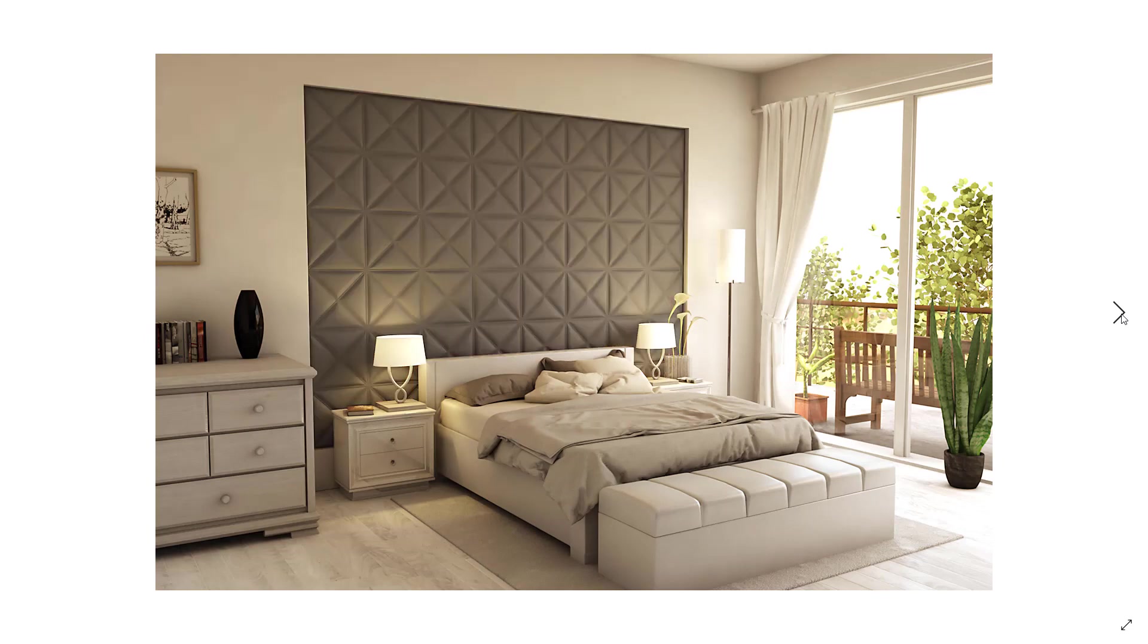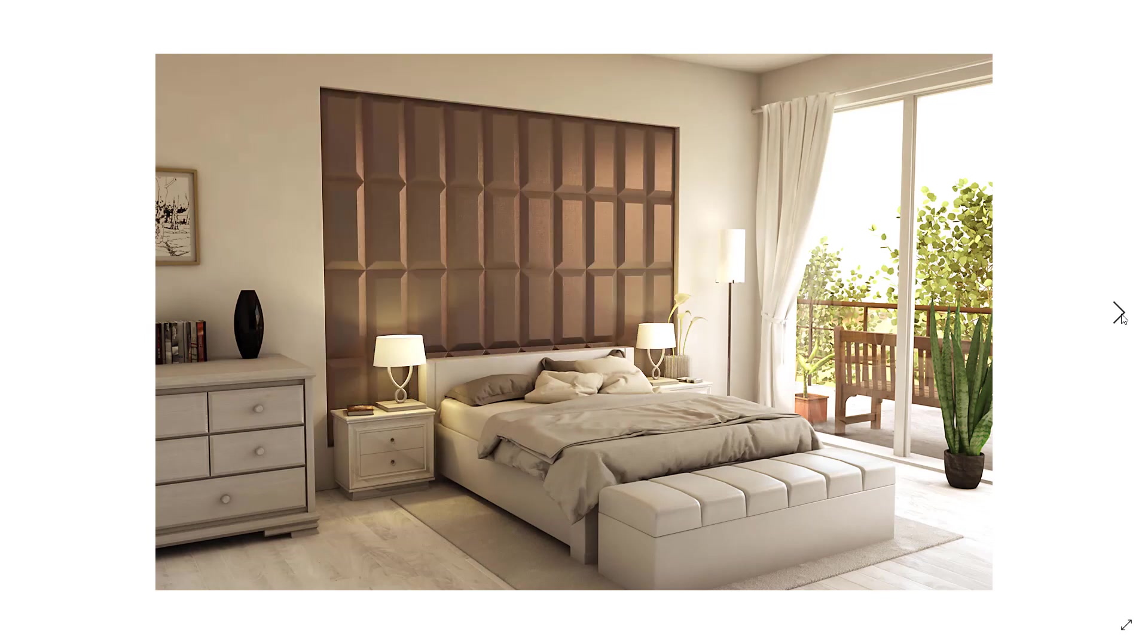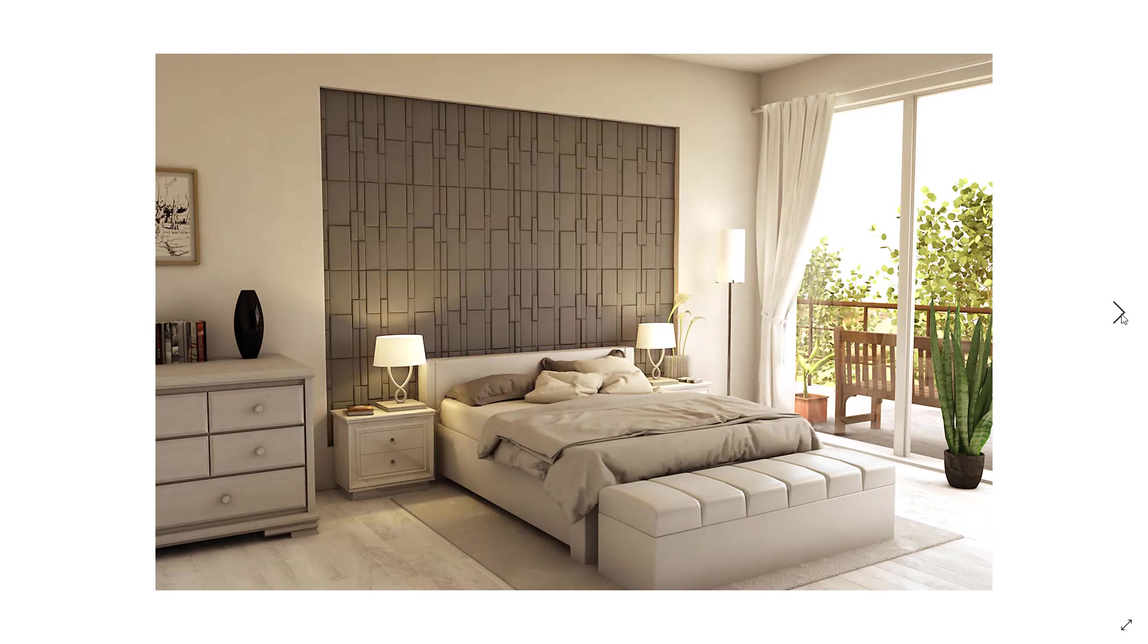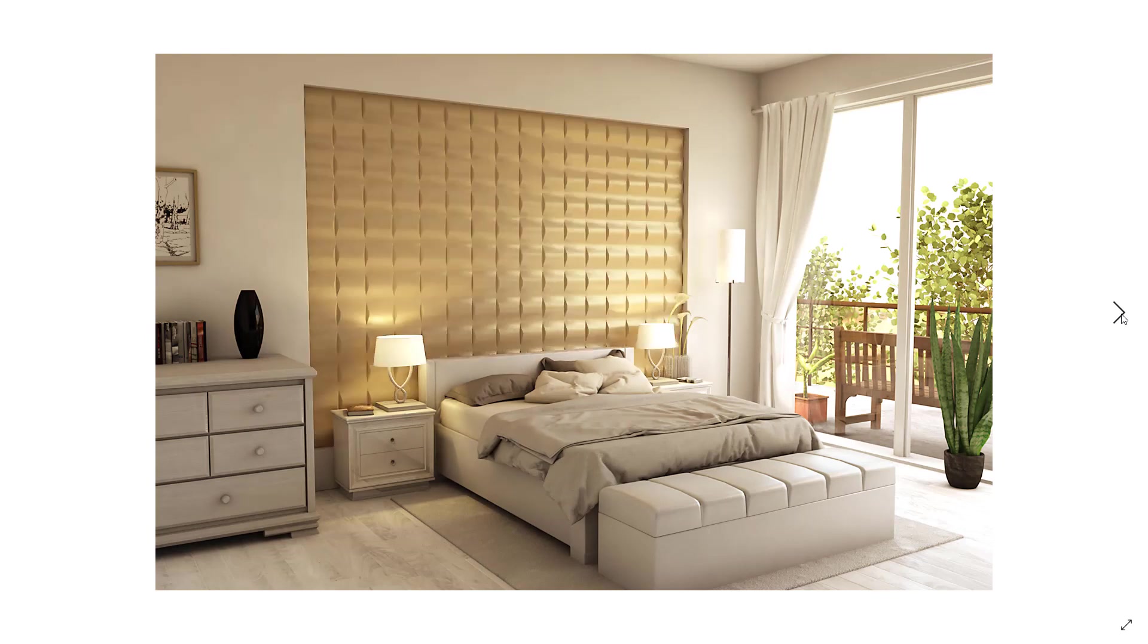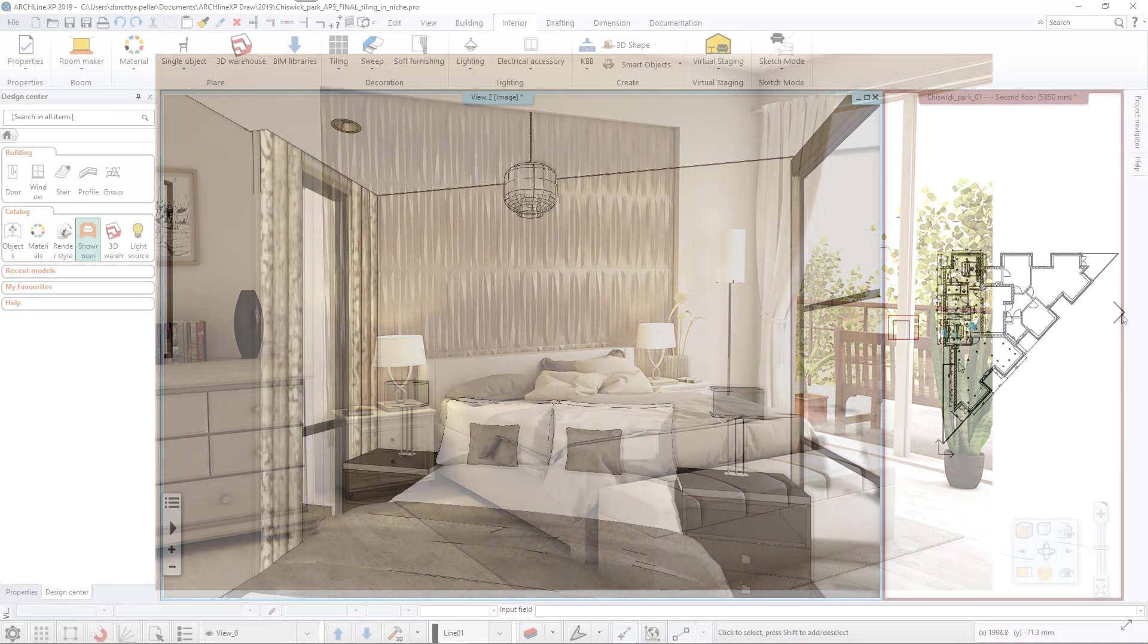Our goal is to add the headboard behind the bed and achieve similar results to those in the pictures.